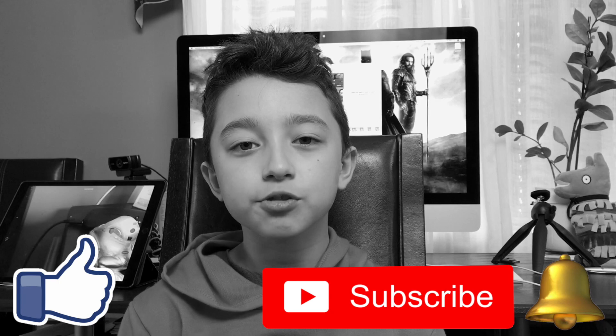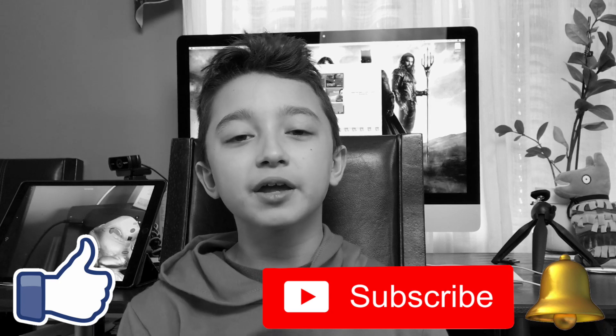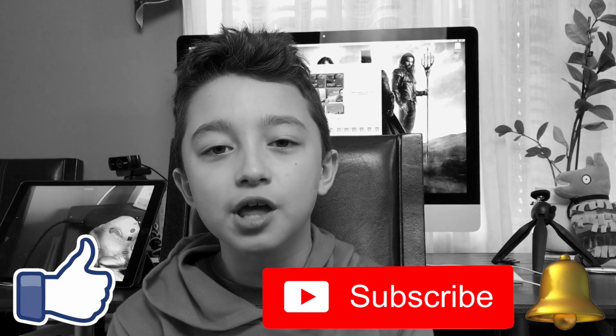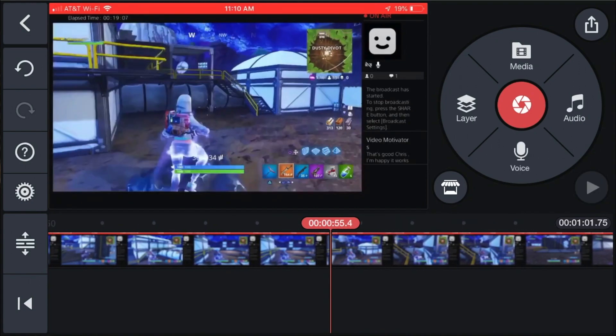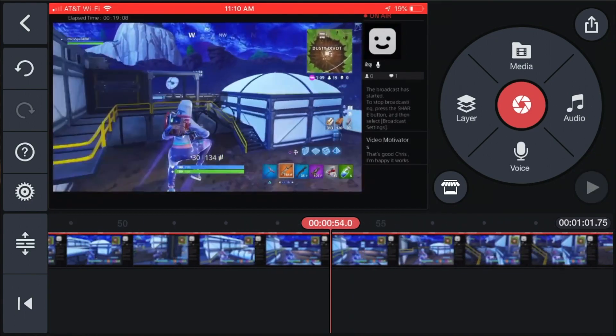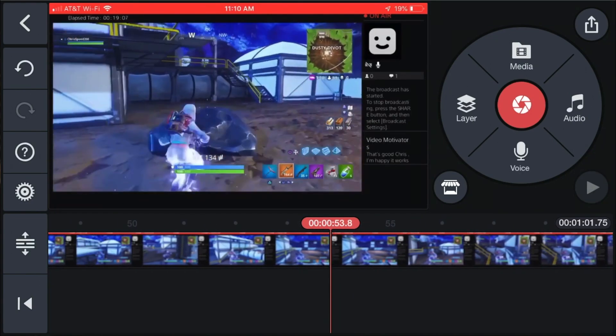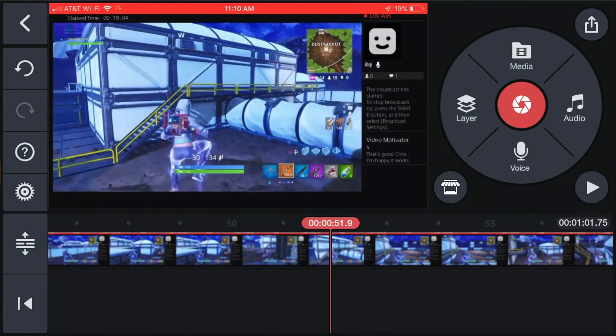If you like videos like this, smash that like button and subscribe — we post every Sunday. Now we've removed the part we didn't want and we're ready to add the face cam.